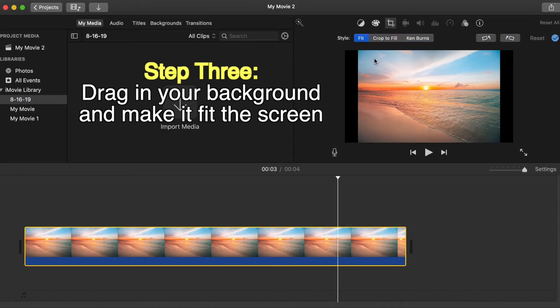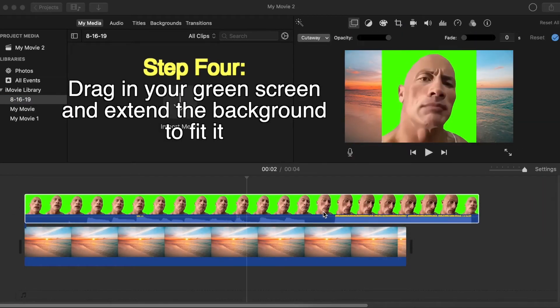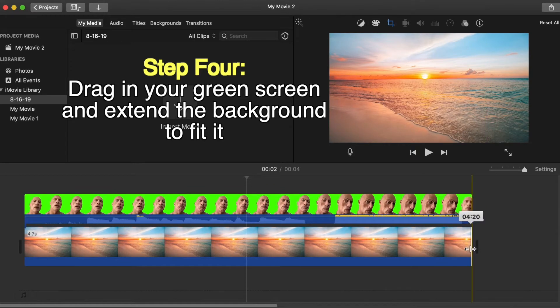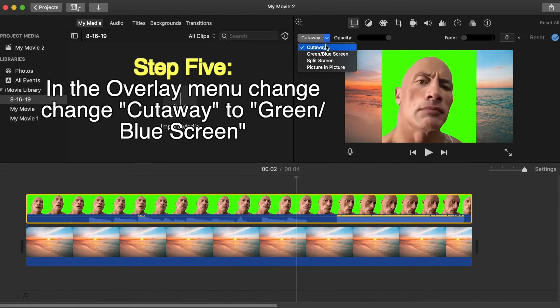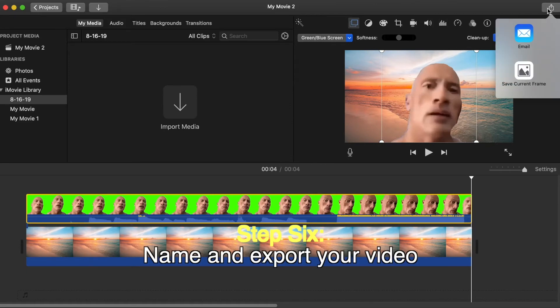Step 3: Drag in your background and make it fit the screen. Step 4: Drag in your green screen and extend the background to fit it. Step 5: In the overlay menu, change cutaway to green/blue screen.